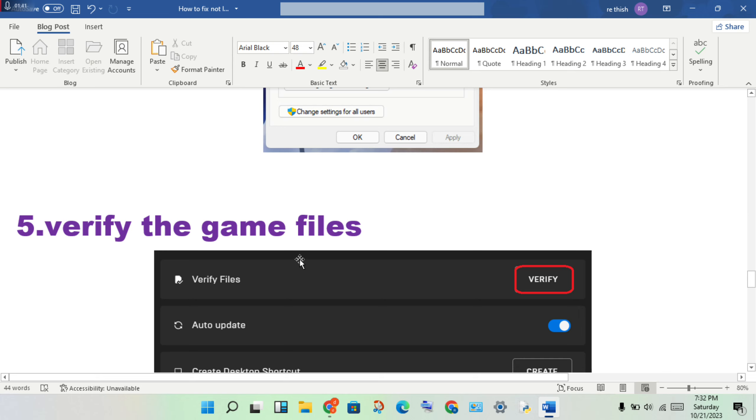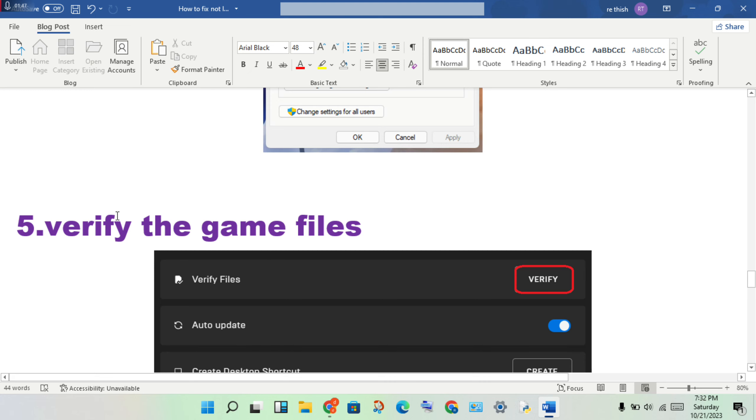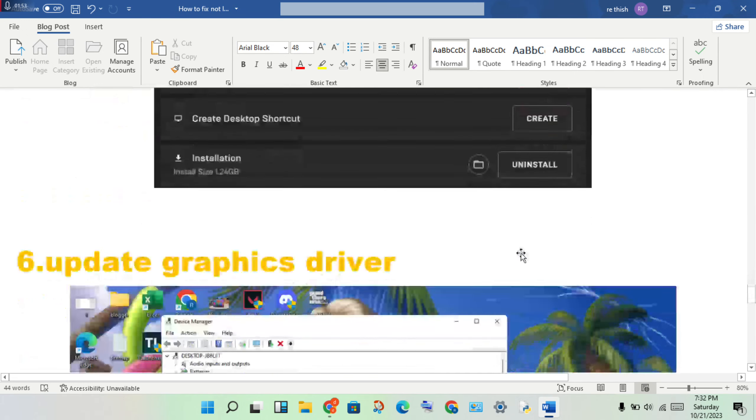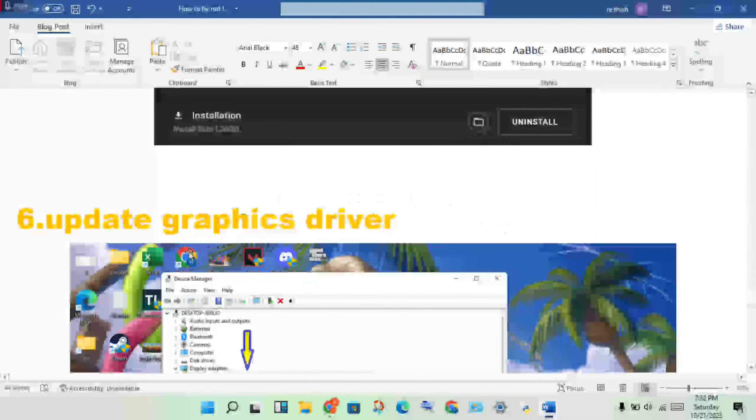If any files are missing, you will verify them. This is one of the methods to solve the problem.